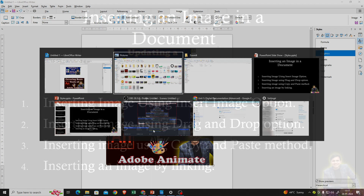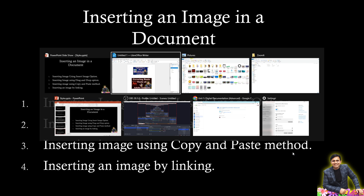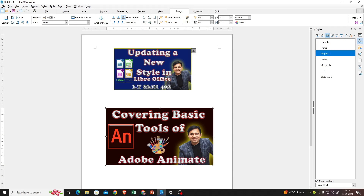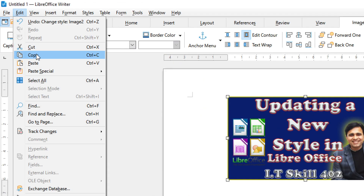Now the third option is inserting an image using copy and paste, which is also very simple. Suppose I want to copy this image. You can right-click and use the Copy option, or press Ctrl+C. I'll press Ctrl+C here, then click File → New → Text Document.